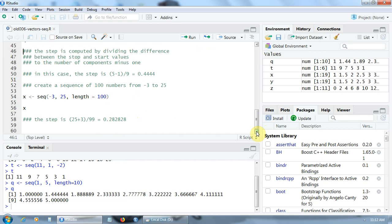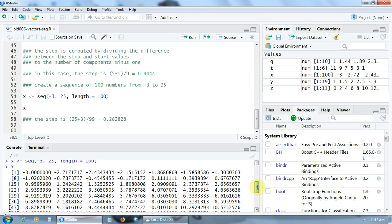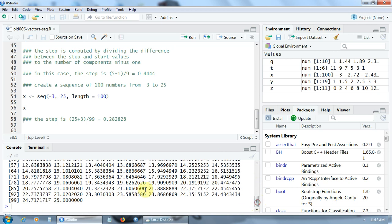Another example: let's create a sequence of 100 numbers from minus 3 to 25 — start value minus 3, end value 25, length 100. The vector will be called X. It has 100 components: minus 3, minus 2.71, minus 2.43, and so on, up to 24.71 and 25. In this case, the step is 25 minus (minus 3), which is 28, divided by 99 (100 minus 1) — namely, 0.28.